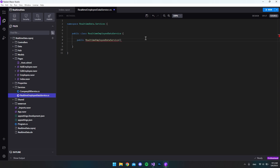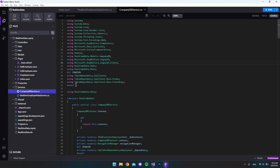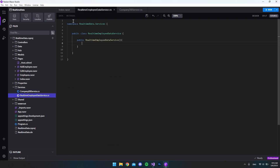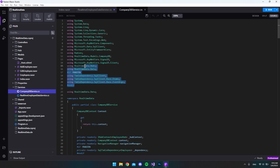We also want to create a constructor for this class, so let's say 'public' and then the name of the class and close it off. Now we can go to our CompanyDbService class and copy all the usings, and we also want the models with us, so let's copy that and paste it into the RealTimeEmployeeDataService.